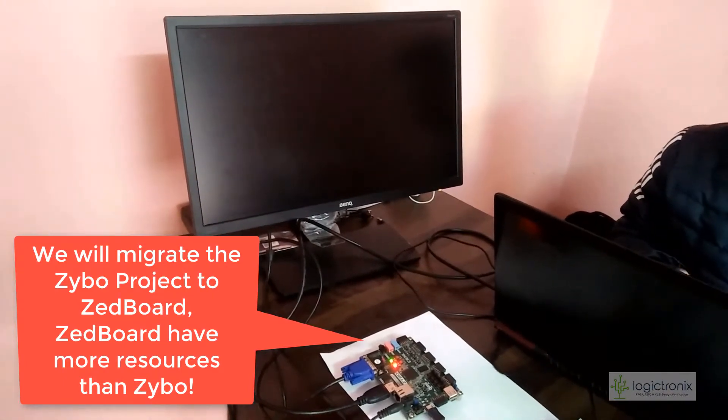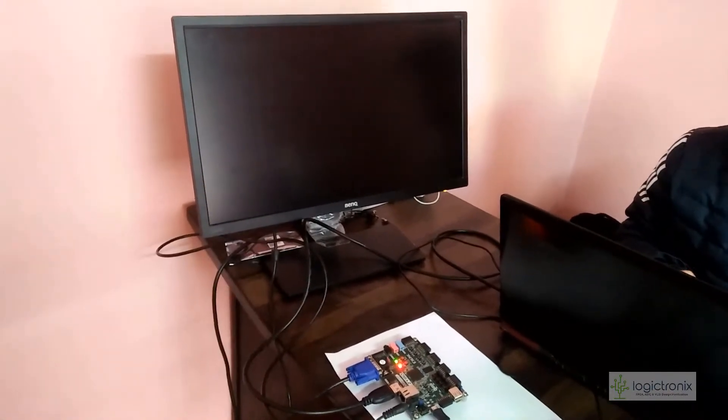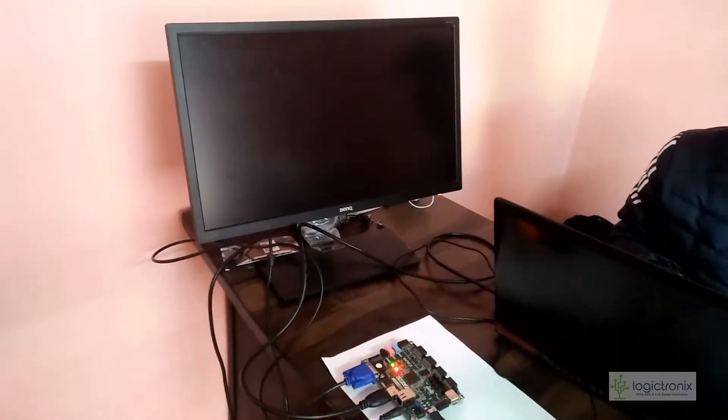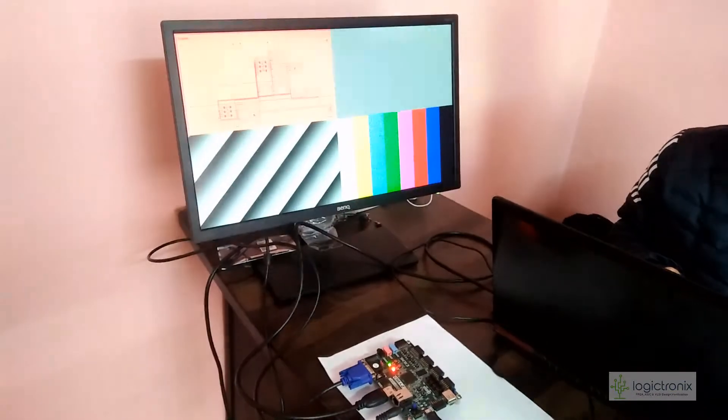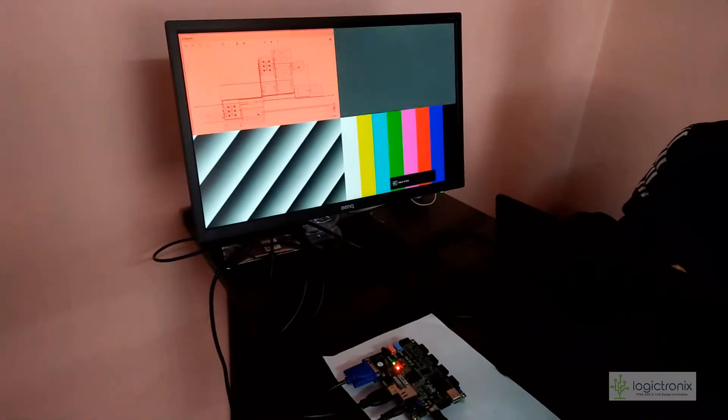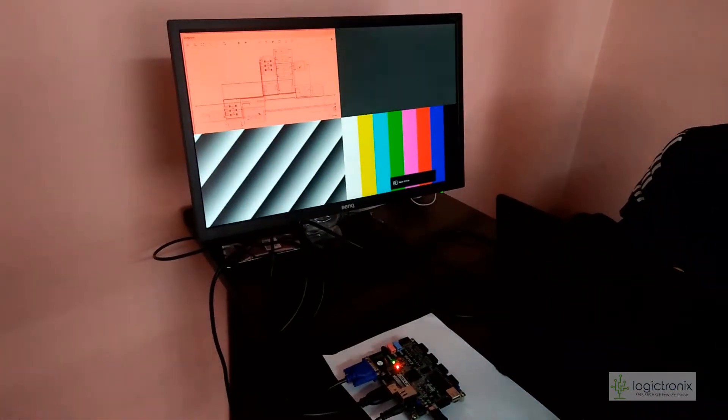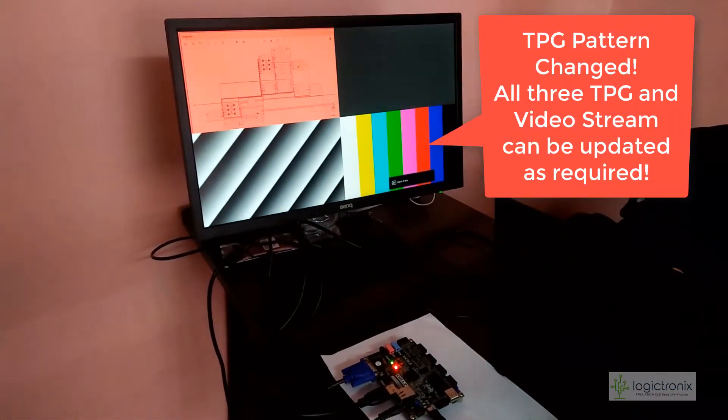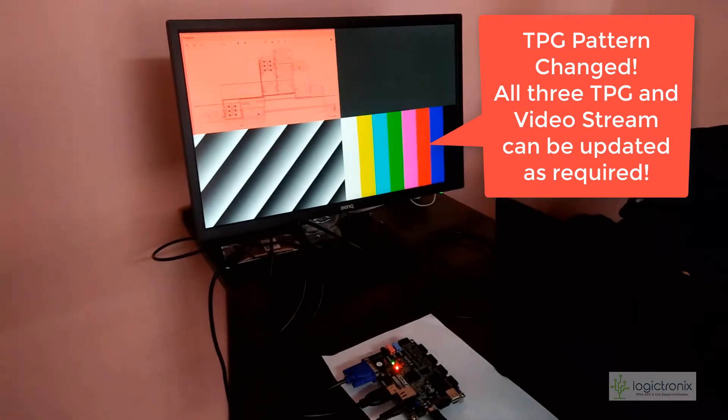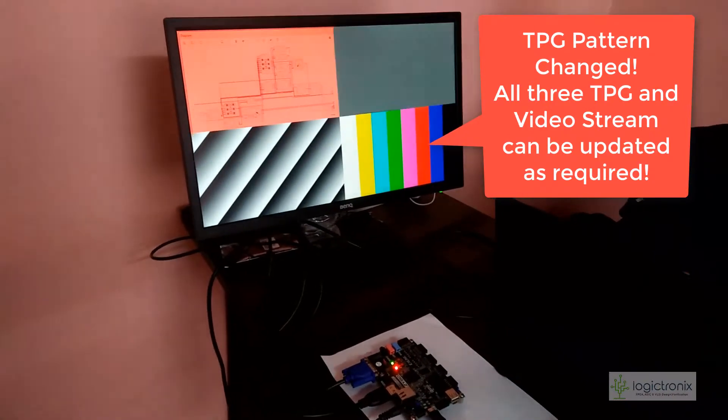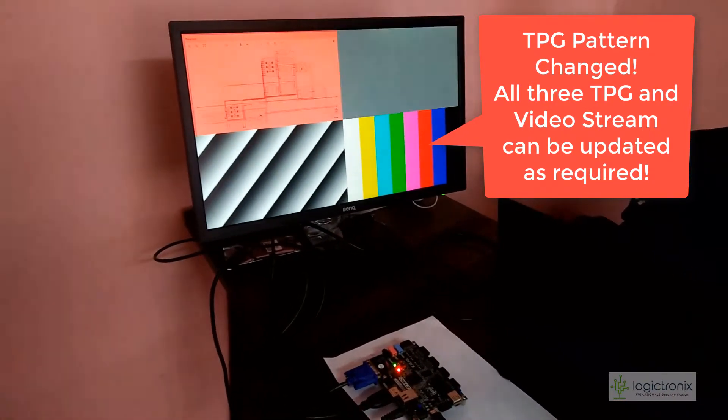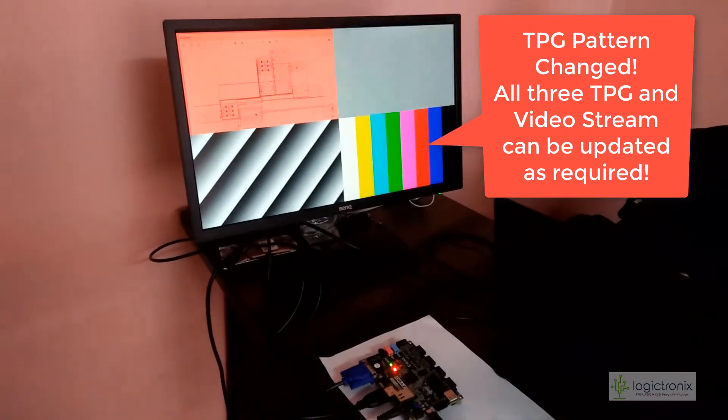If you want to do intense video processing applications, you can go for ZC702 or ZC706. Now we're seeing a different test pattern in the right hand side bottom.